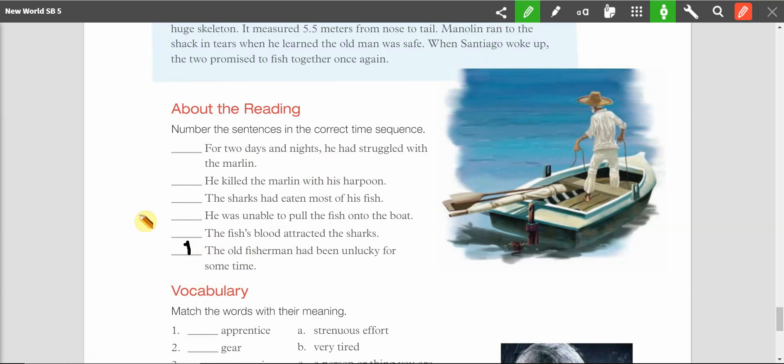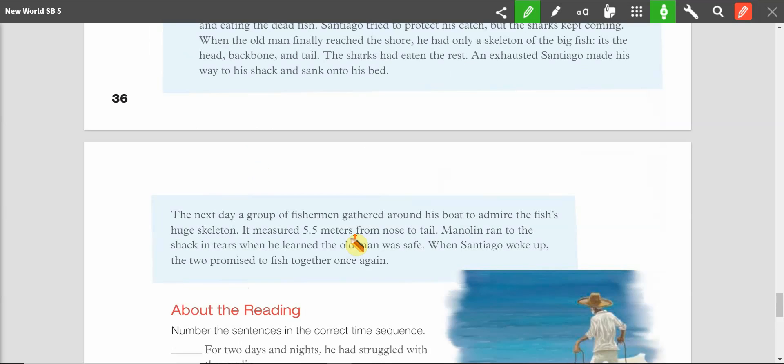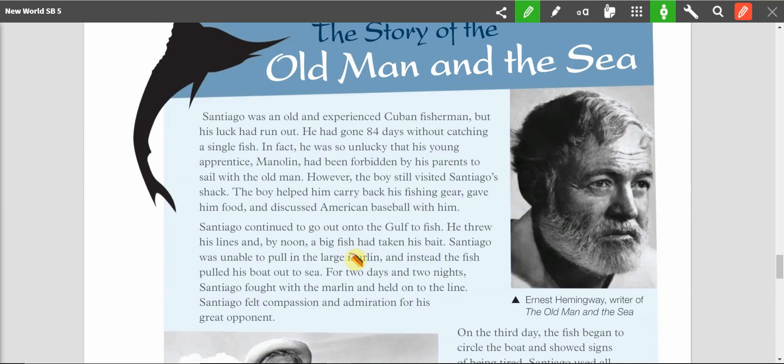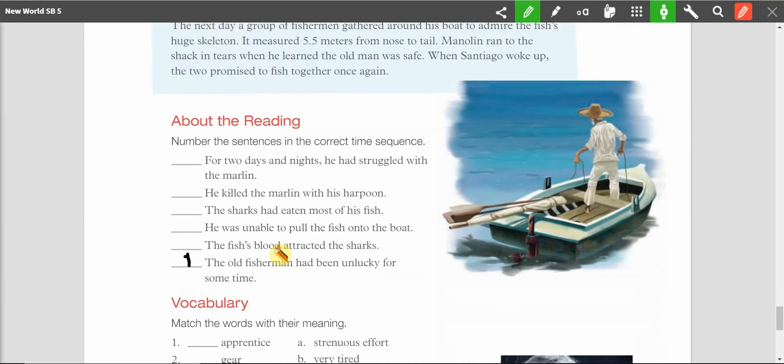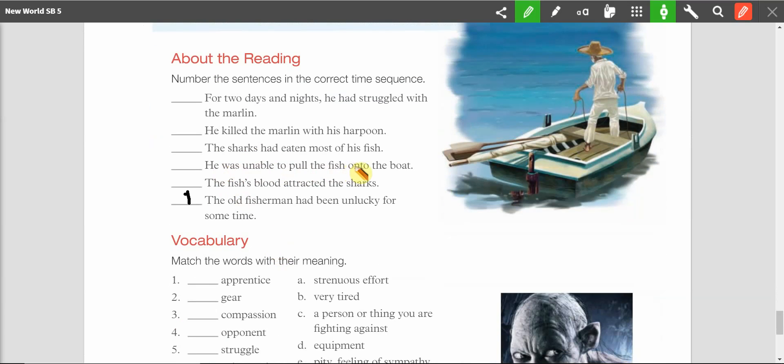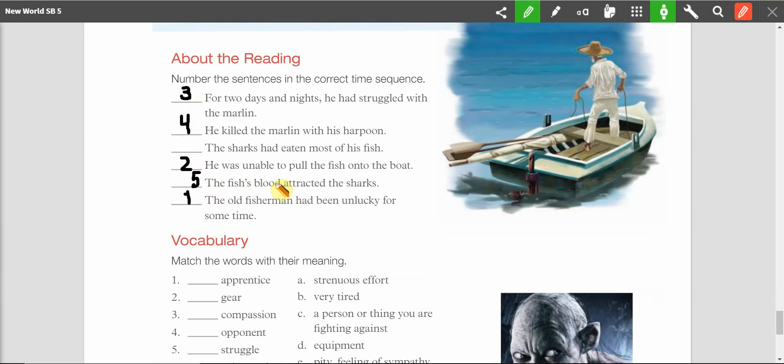Alright, so number two. For two days and nights, he struggled with the marlin. He killed the marlin. The sharks ate it. He was unable to pull the fish onto the boat. The fish's blood attracted the sharks. Alright, so let's go to the reading. What happened? Santiago was unable to pull in the large marlin. And then for two days and two nights, he fought with the marlin. So, he was unable to pull the fish onto the boat. Number two. For two days and nights, he had struggled with the marlin. Number three. And because he killed the marlin, the fish's blood attracted the sharks, which ultimately led to the sharks eating most of the fish. There you go. So, practice reading these in order in your spare time.